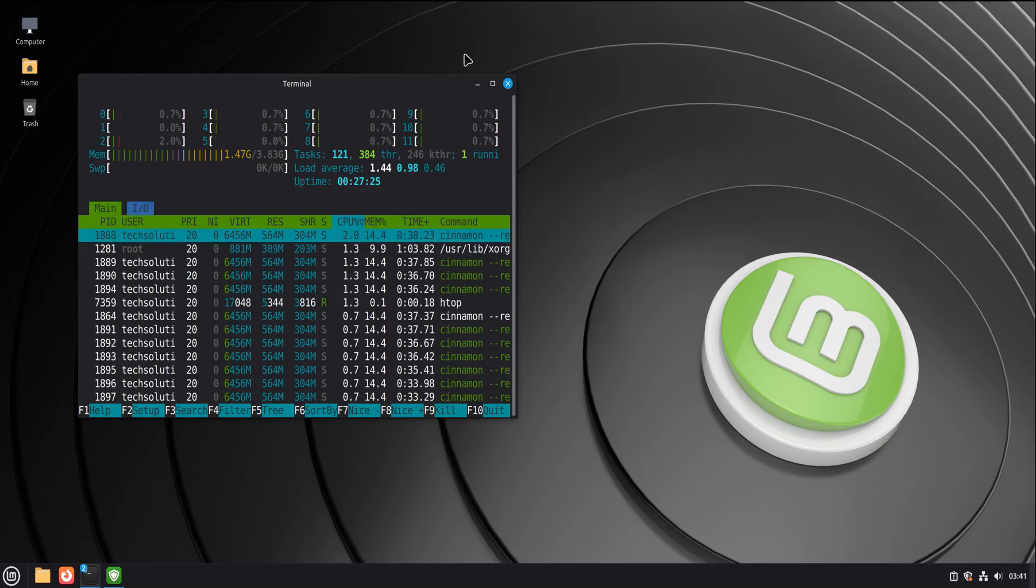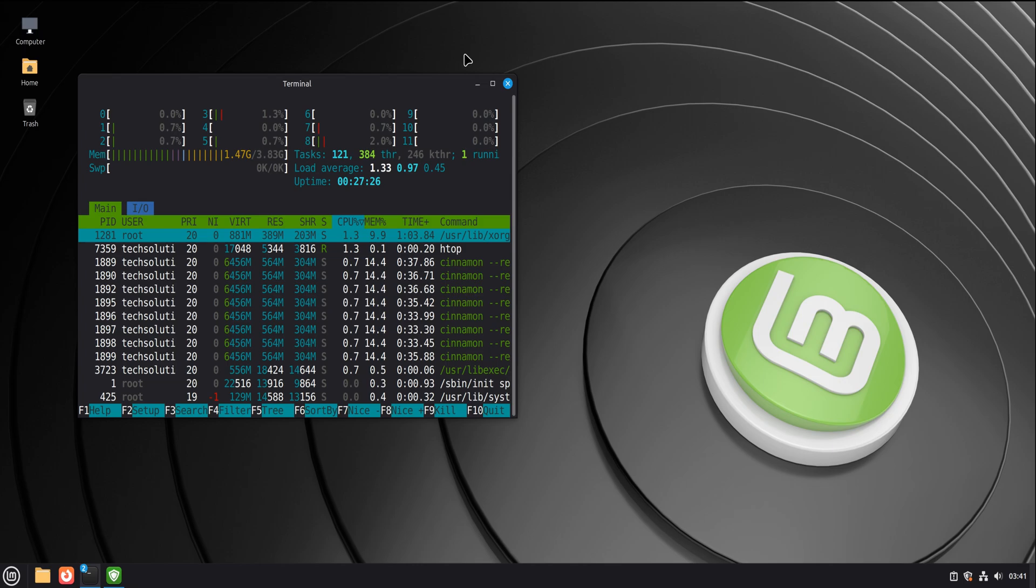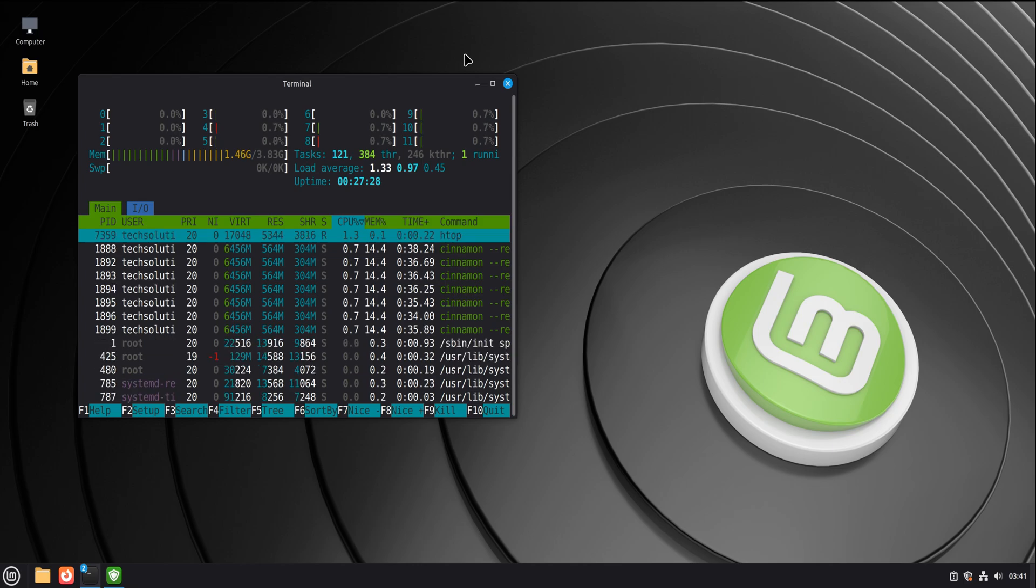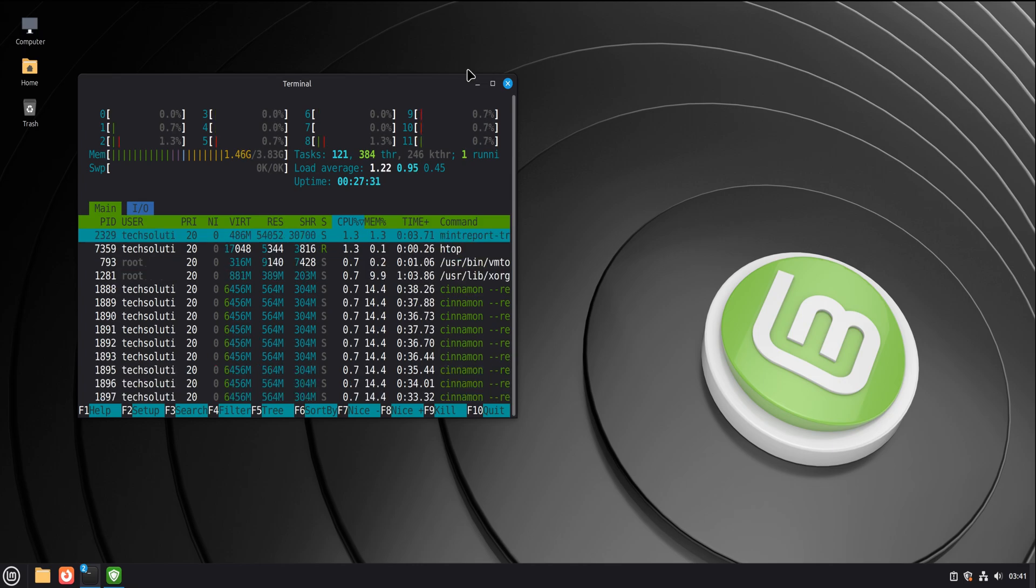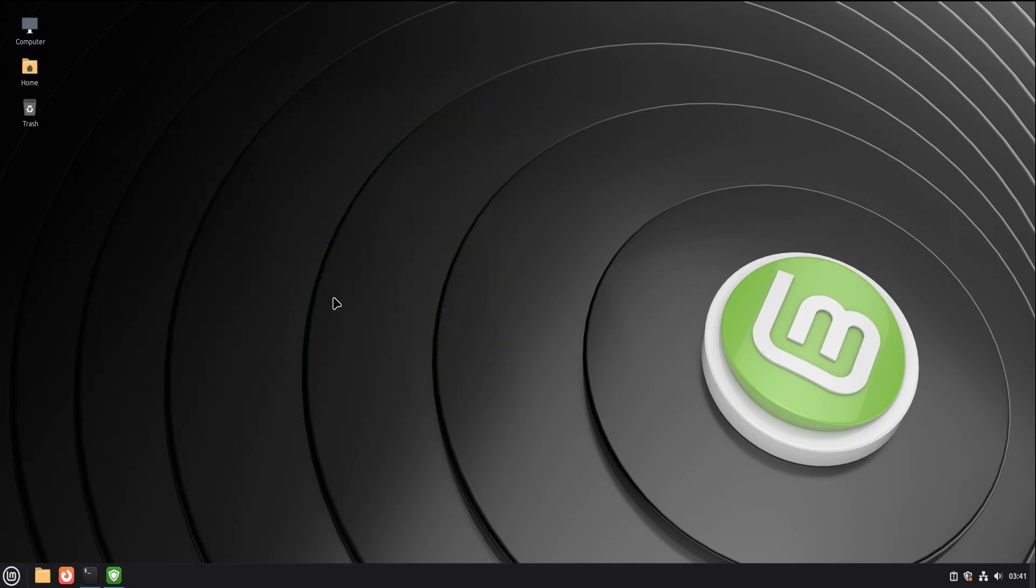There's no leap of faith required. You're not choosing a side. You're exploring an option. Fear thrives on permanence. Linux Mint offers flexibility. And that's where confidence grows.